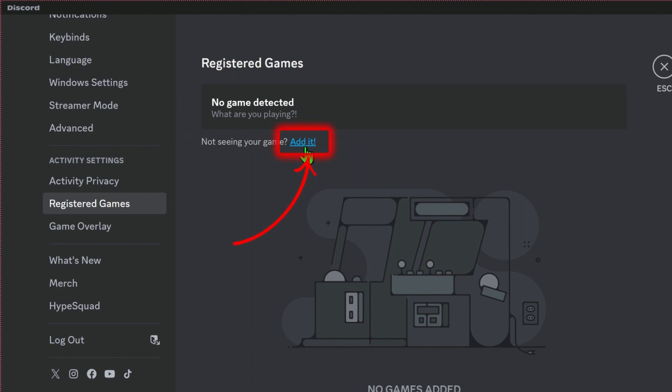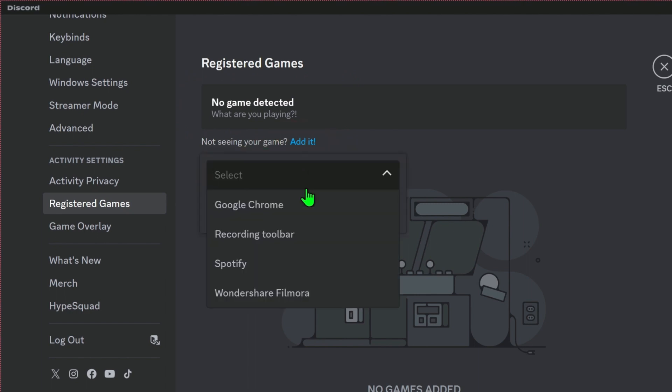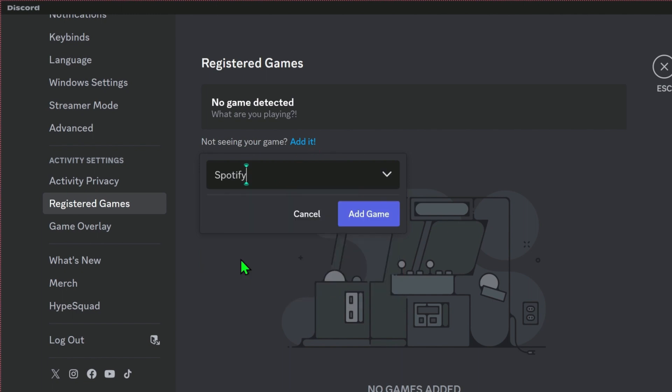Now you have to click on add it, and then if you click on select, it will give you options for Spotify. Here it is, or you can write it if it's not showing, and then simply click on add game.